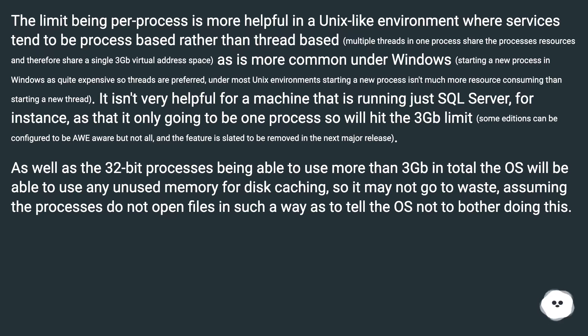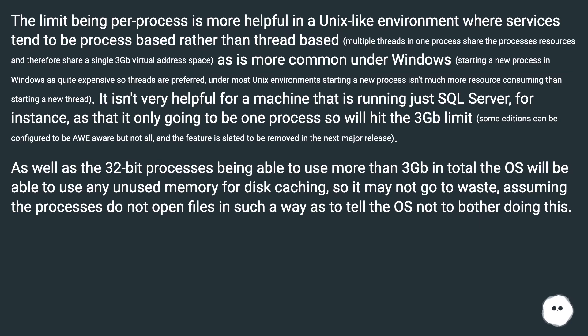as that it only going to be one process, so will hit the 3GB limit. Some editions can be configured to be AWE aware but not all, and the feature is slated to be removed in the next major release.